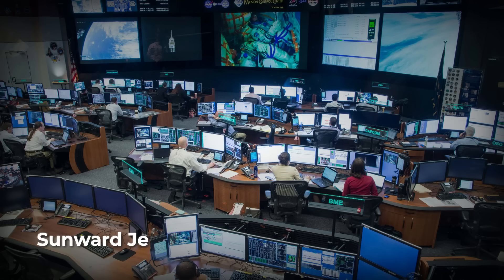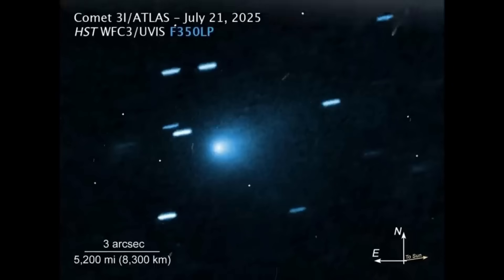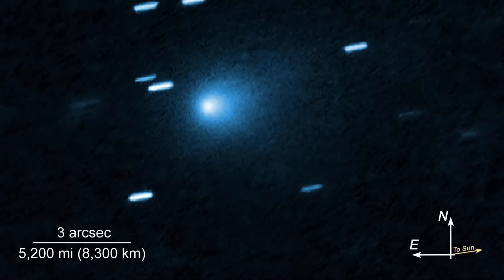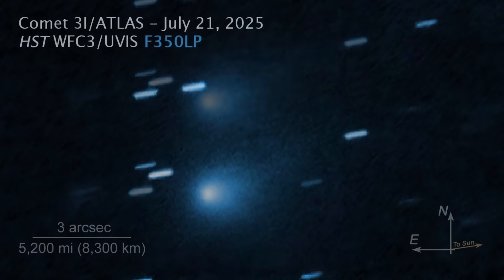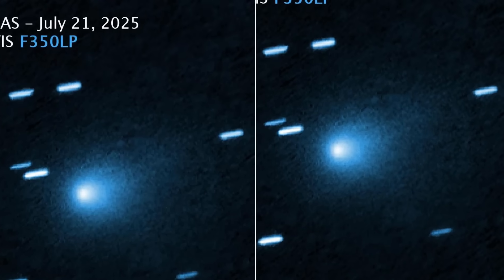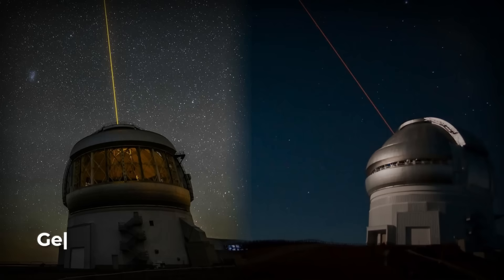July 21st, 2025. Hubble's imaging specialists gathered for a scheduled session, expecting to confirm a classic comet tail. Instead, the raw frames revealed a plume arcing straight toward the Sun—a sunward jet, narrow and persistent. The standard anti-solar tail was faint, almost an afterthought.